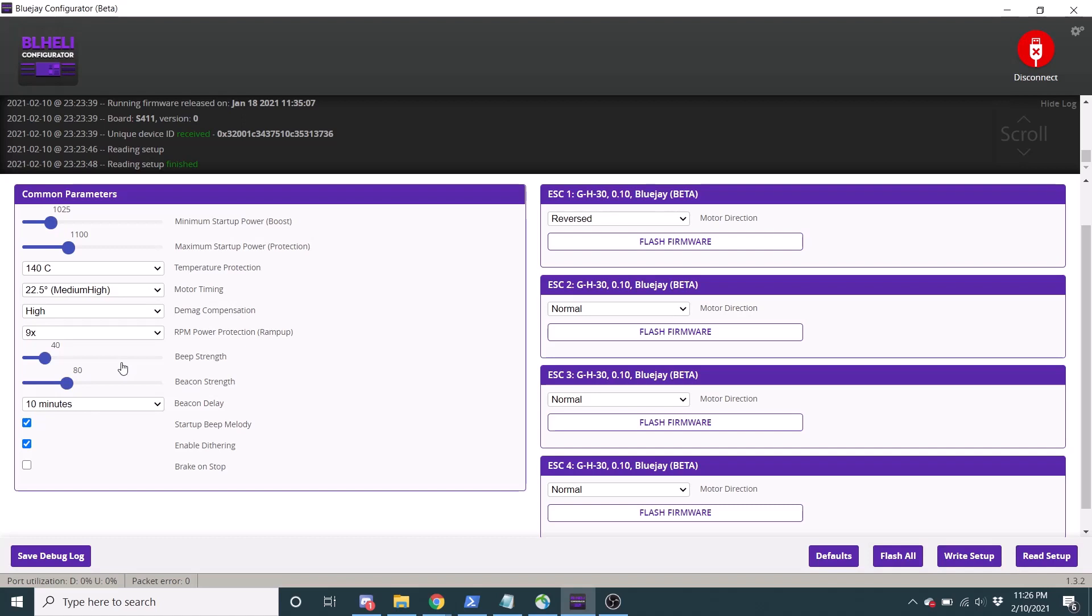Beep strength and beacon strength, that's the same. The startup beep melody, if you don't want it to give you extra beeps, you can just have it give you one beep for when you plug in and then the two beeps for verifying that you're connected. I'd recommend to keep the melody because you plug it in and you walk away from your quad. The melody's already finished and I like the little jingle.